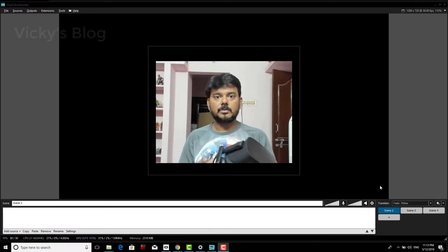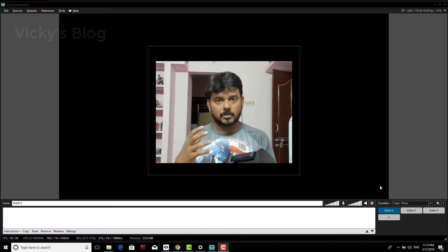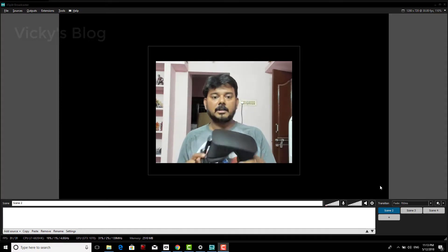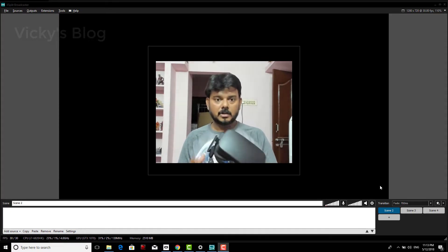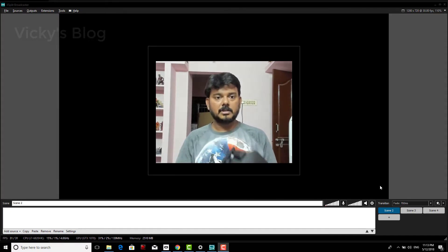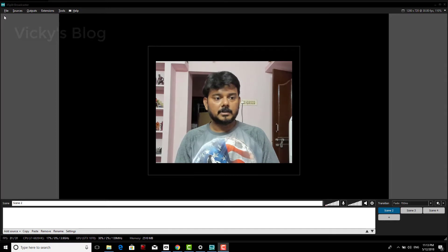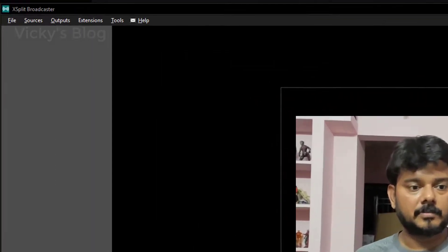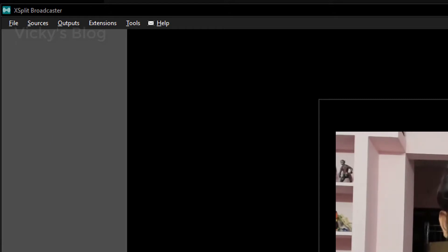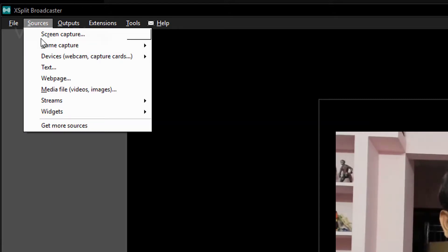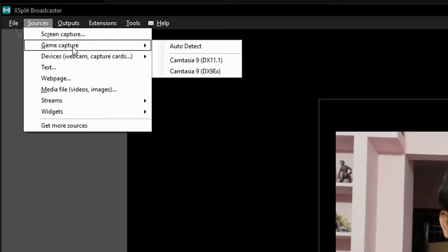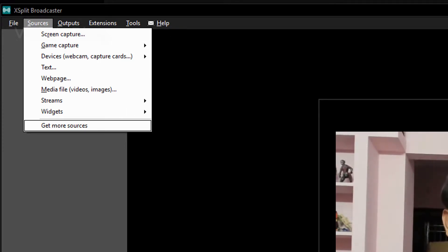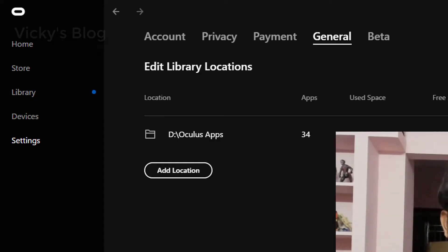For example, scene one is empty, so I'm going to add the scene. Go to sources and game capture. I think it's not any right, so I'm going to turn on some games here. Go to library.